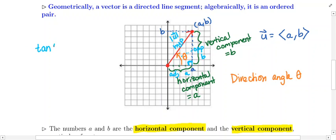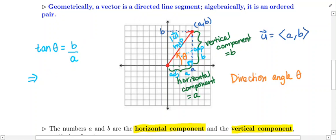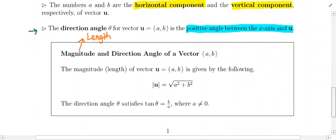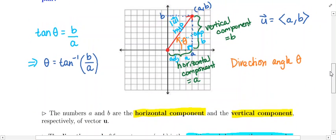We can say that the tangent of θ equals b over a — the opposite side over the adjacent side. This right-triangle ratio allows us to solve for θ. Since θ is trapped by the tangent, we take the tangent inverse of both sides: θ = arctan(b/a), which is the vertical component over the horizontal component. That gives us a formula for the direction angle.